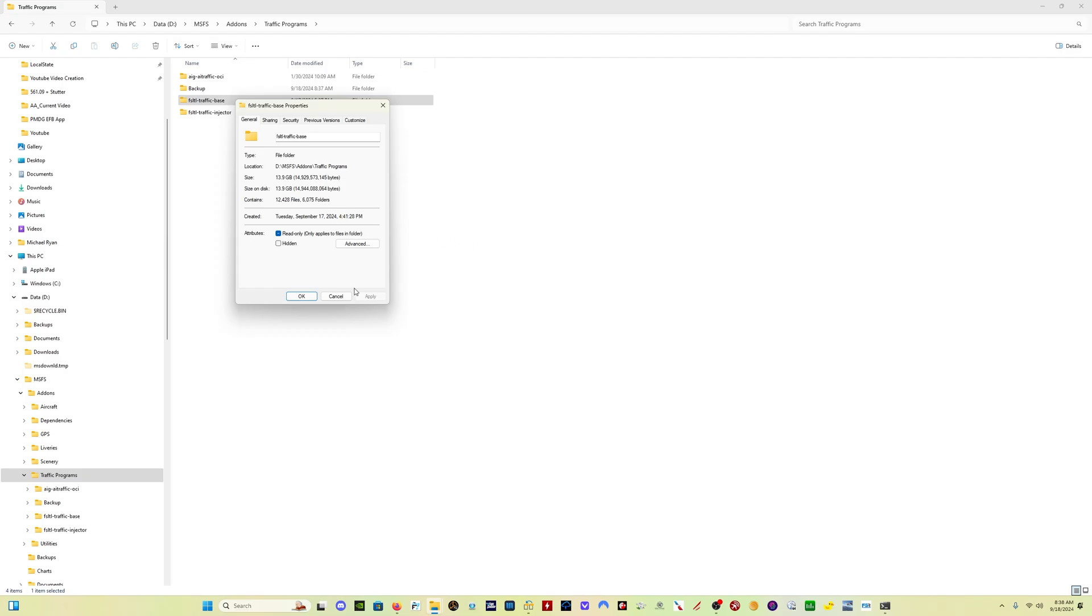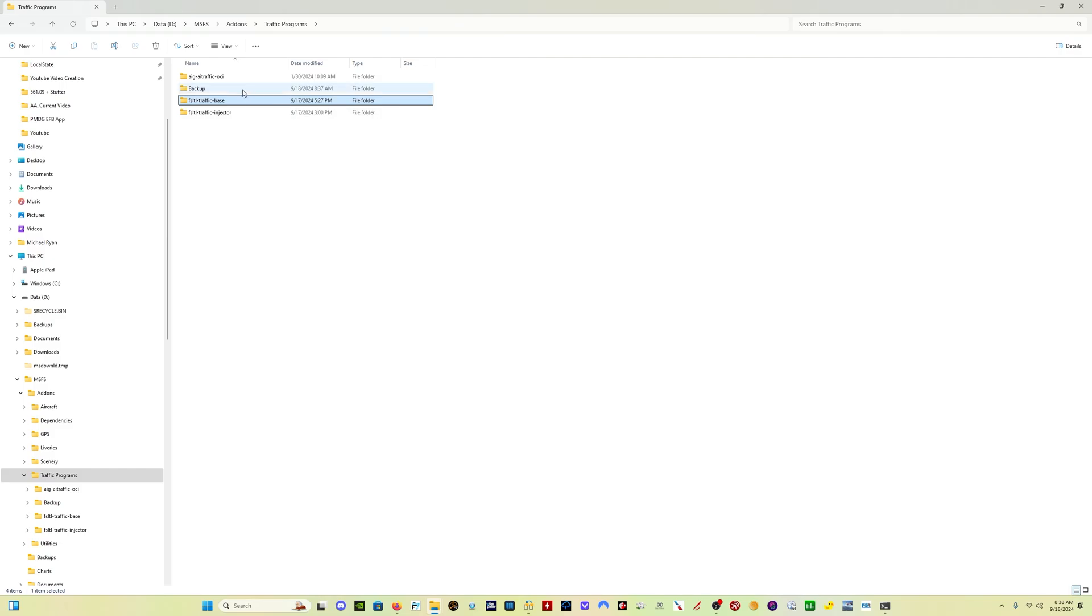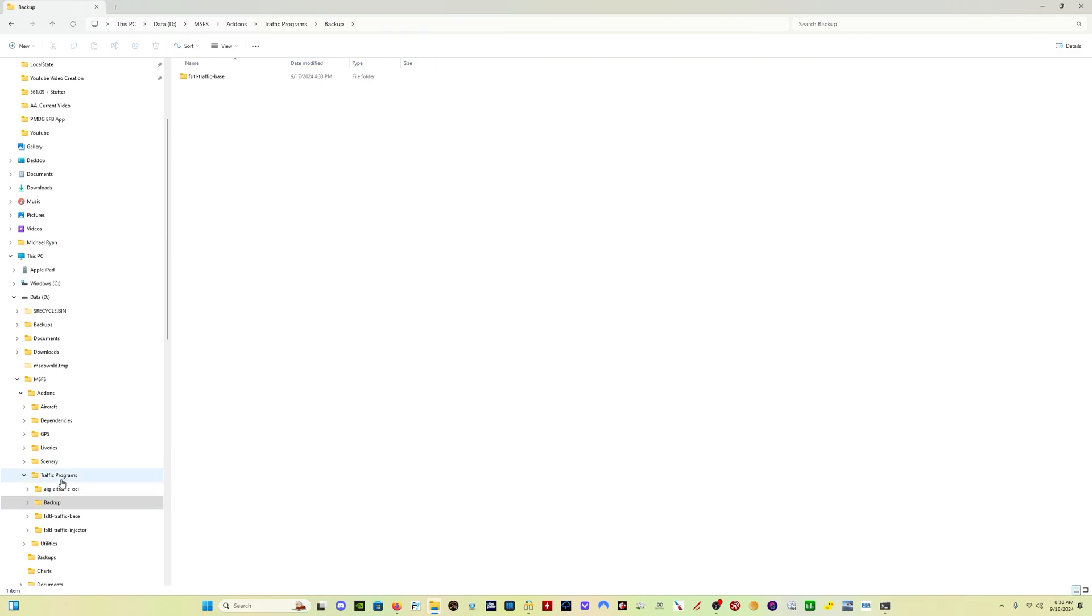So now the program is going to run completely as expected. The FSLTL is going to run completely as expected. And if I have any issues or if I want to restore the original files back, all I have to do is delete this folder that I've created and take my backup folder, drag it back to where it was, and I'm good to go.